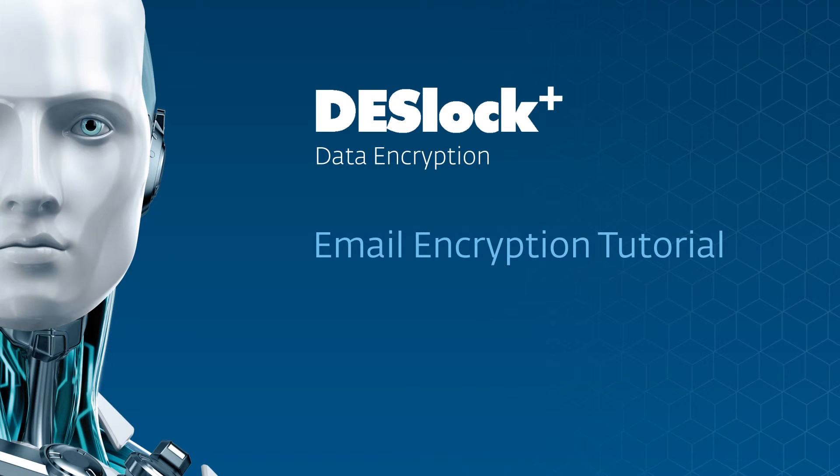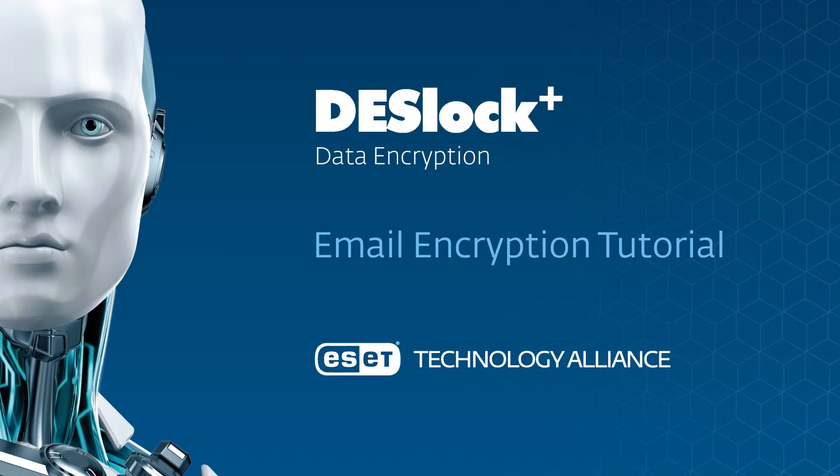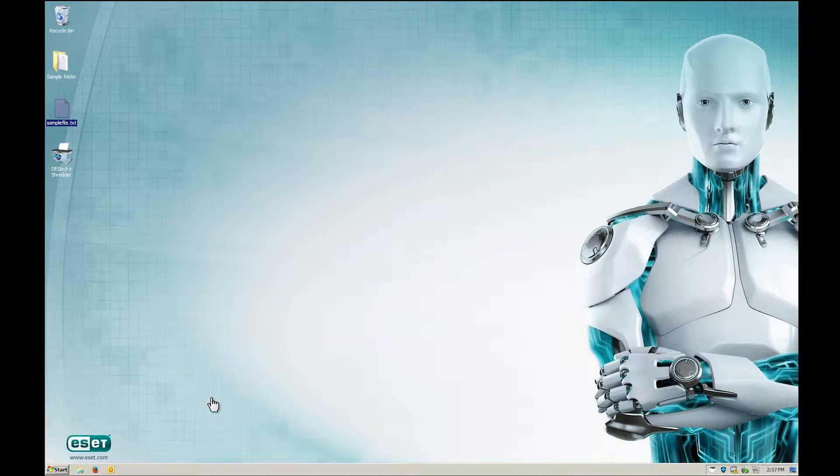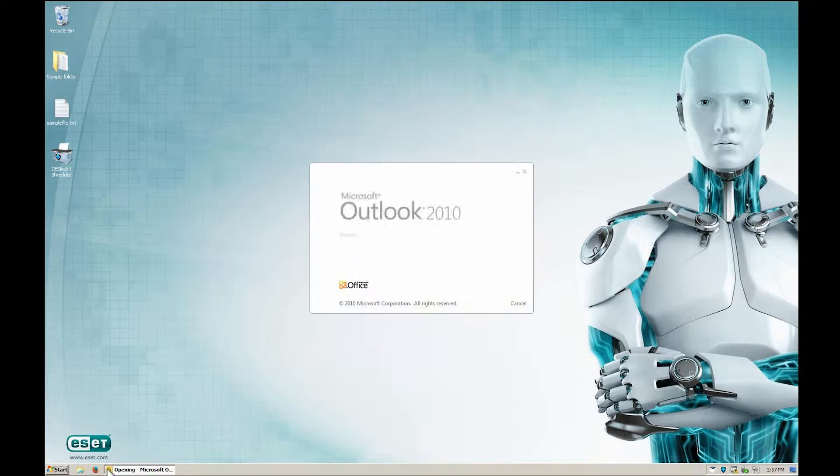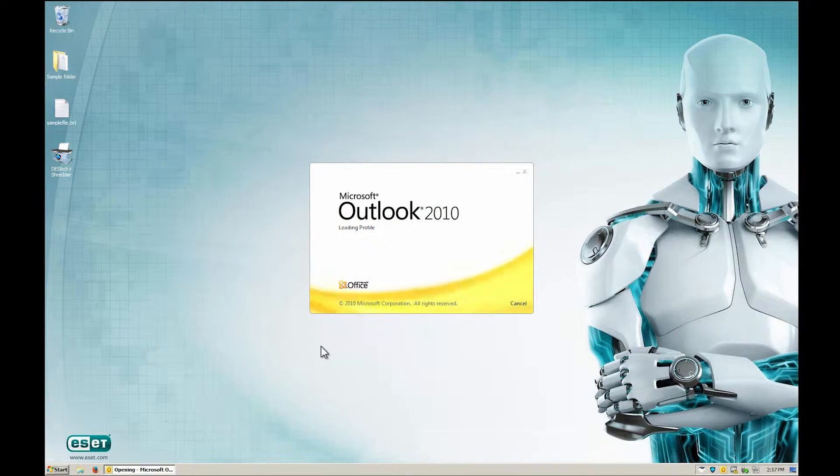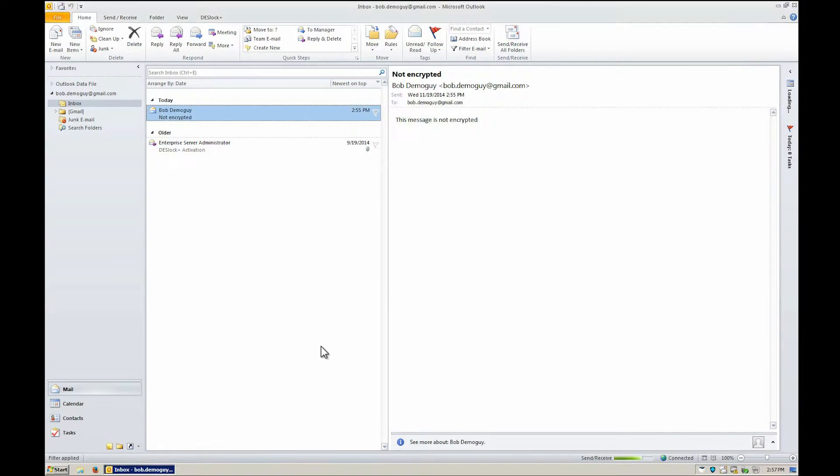Welcome to this DeskLock Plus encryption instructional video. In this section, you'll learn how email encryption works in DeskLock Plus.